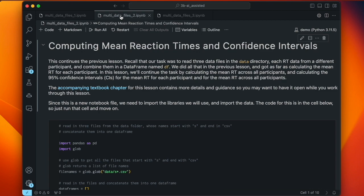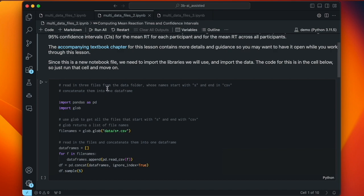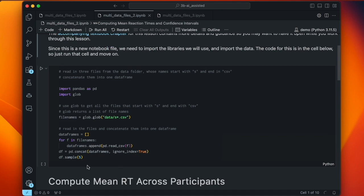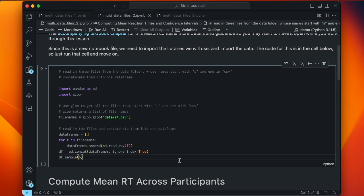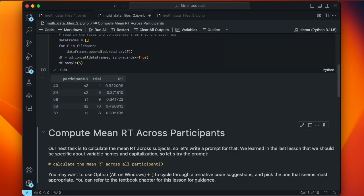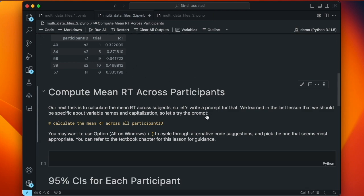We're back. In this second lesson of our three-part series, we're going to compute mean reaction times and confidence intervals. In the previous workbook we saw how to read in the data and compute mean reaction times for each participant. Now we're going to compute the mean reaction time across participants and also compute confidence intervals. I've pre-supplied code to read the file names, create the data frame, and show a random sample — let's run that. We see our three columns and all subjects, so we're good to go.